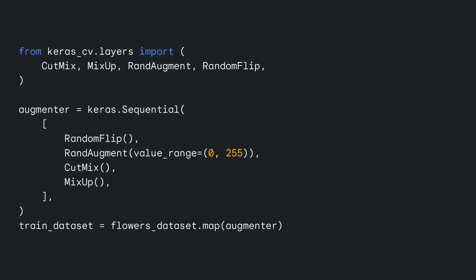These include random flip for rotations, random augment for intensity perturbations, cut-mix and mix-up for creating composite images, and many more. Simply combine your desired augmentation layers in a Keras model and map over your dataset before training the model.